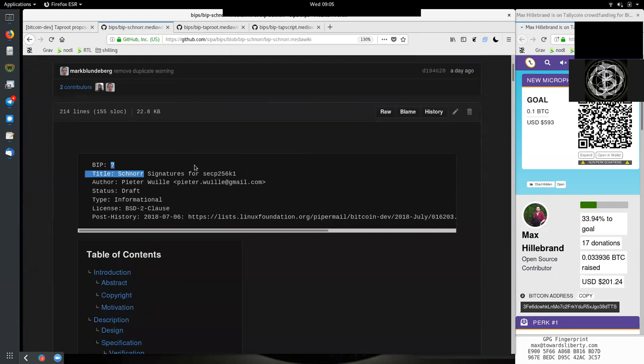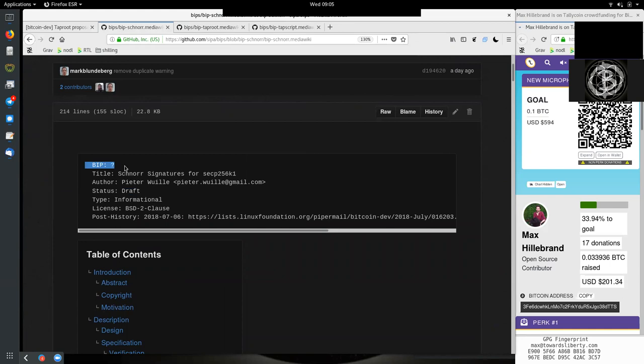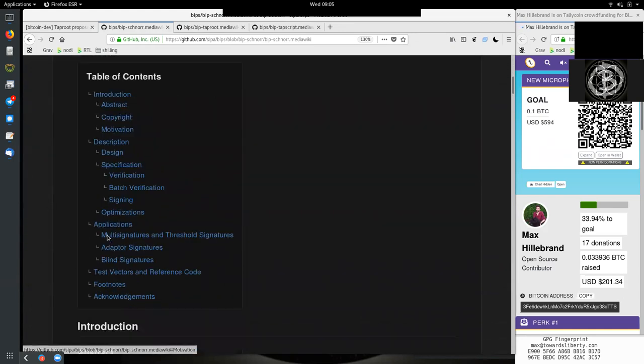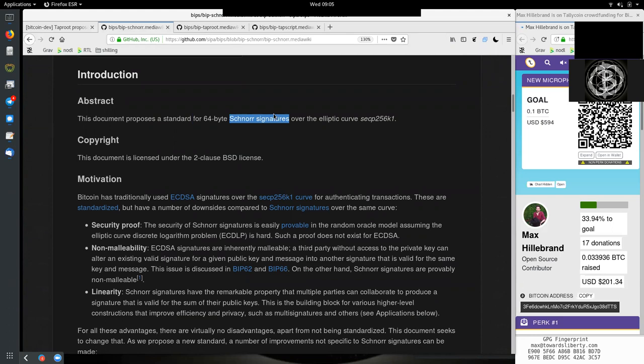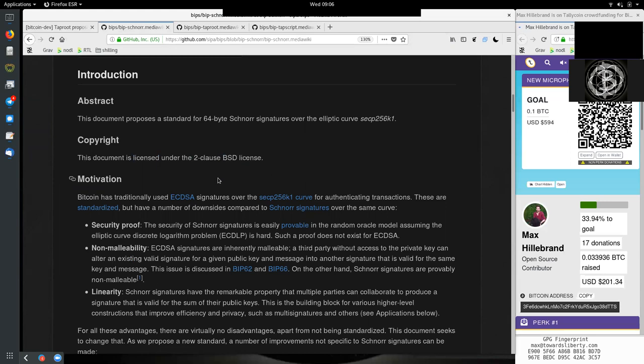All the good stuff that the BIP should contain. This is Schnorr signatures for SECP256K1 by Peter Wuille. This is a draft, which means it will be absolutely still in flux. We don't even yet have a BIP number, so for now it is just BIP Schnorr. Going into the abstract, this document proposes a standard for 64-byte Schnorr signatures over the elliptic curve SECP256K1. This document is licensed under the two-clause BSD license. Thank you to all the contributors of this open-source protocol.